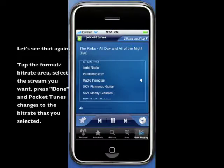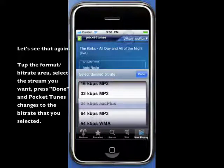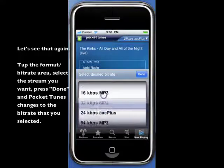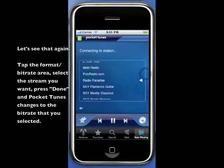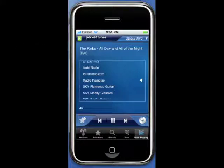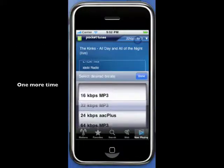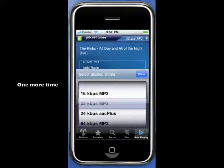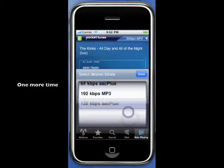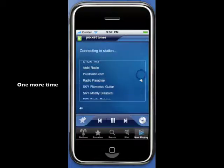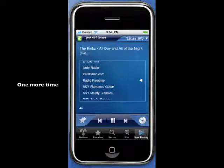Let's take a look at that again. You tap the format bitrate area, select the stream you want, and press Done — and Pocketunes changes to the bitrate that you selected. You can change it to any bitrate that's available for that station, and Pocketunes will change to that bitrate.